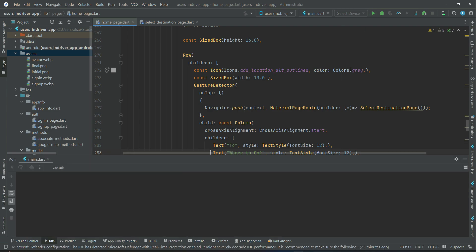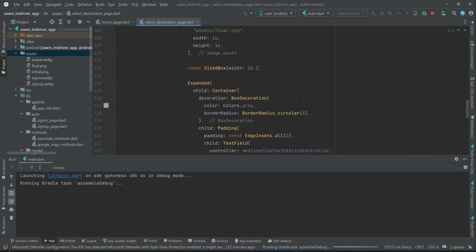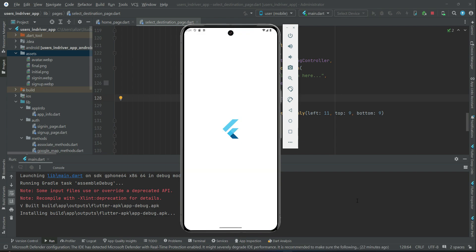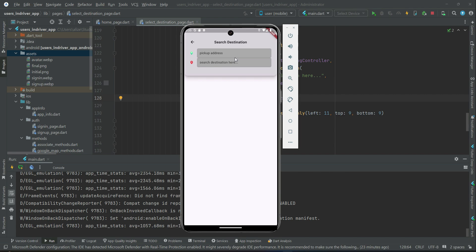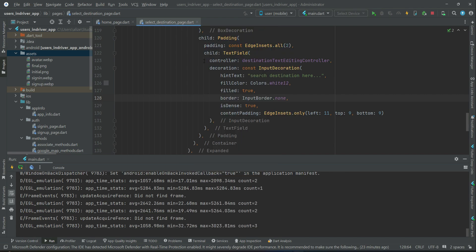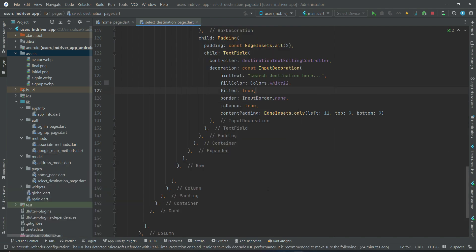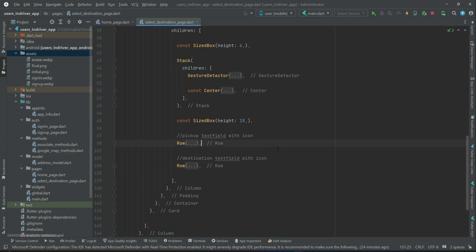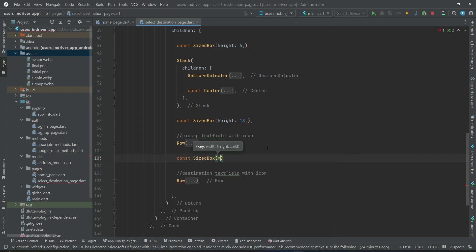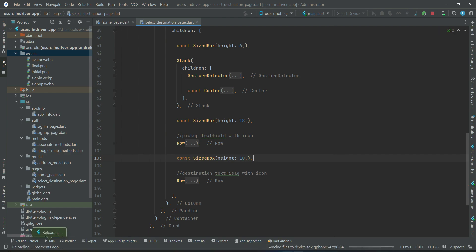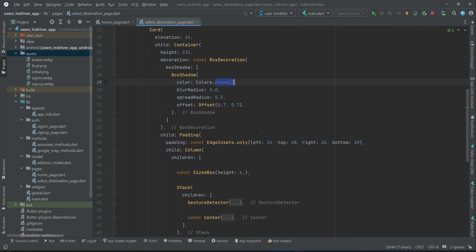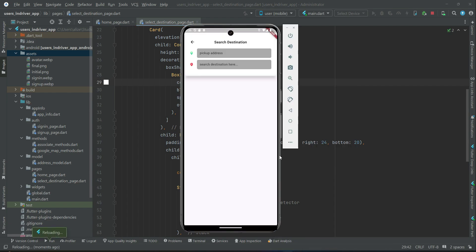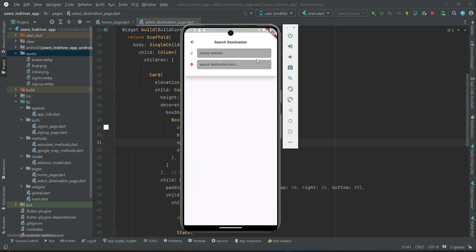Now let's install the app on the phone to see the result. The app is running, and if we click on select destination it sends us to the select destination page. Let's also add some space of height 10 between the two text fields. For the box shadow, instead of black opacity 12, if we make it white it looks more beautiful and more visible. The back button sends you back to the home page.